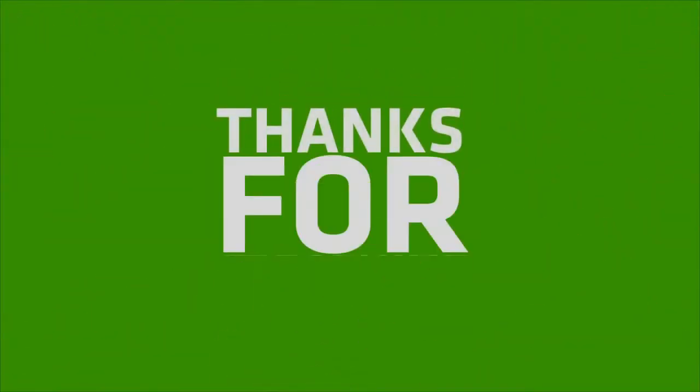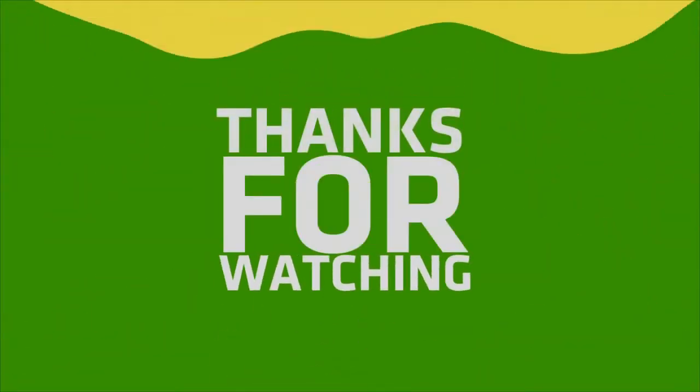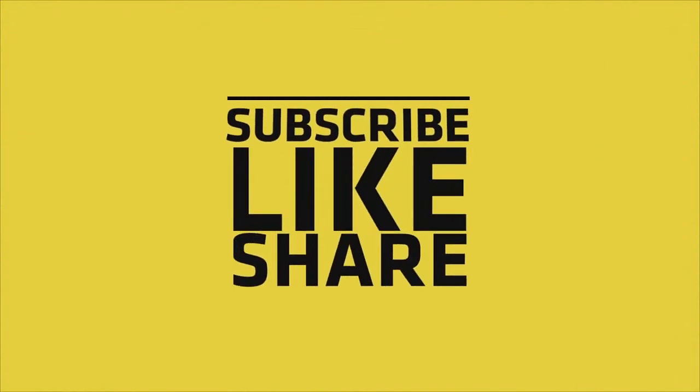If you like my video, please do like, share, and comment. Don't forget to subscribe to my channel and press the bell icon.